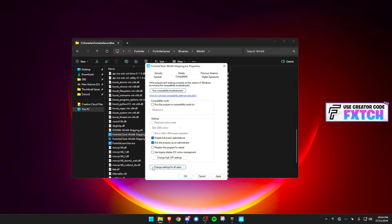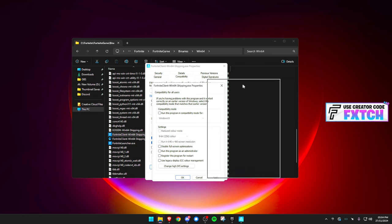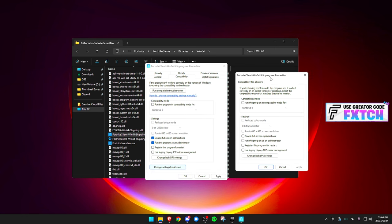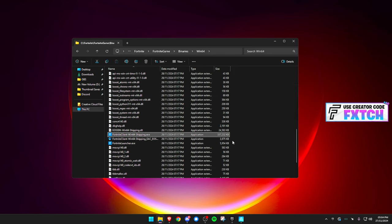You can also click 'Change settings for all users' - this is very important because if you don't have the admin account it can cause issues. So click into that, run this program as administrator, and disable full screen optimization there as well. Press Apply on both. Now try to launch your game.